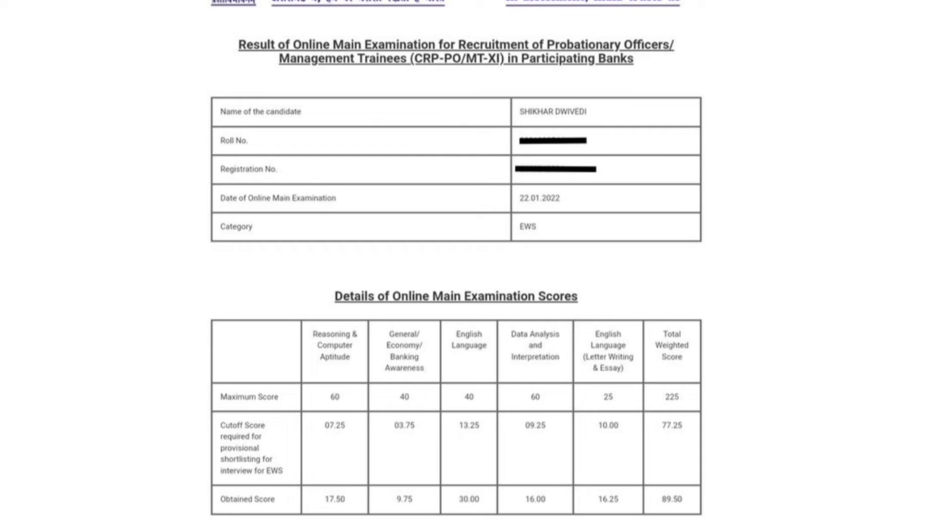If we talk about data analysis and interpretation, it was cut off from 9.25, when the number is 16.